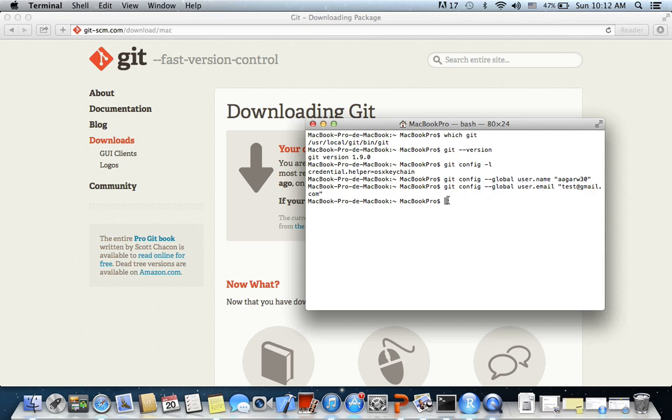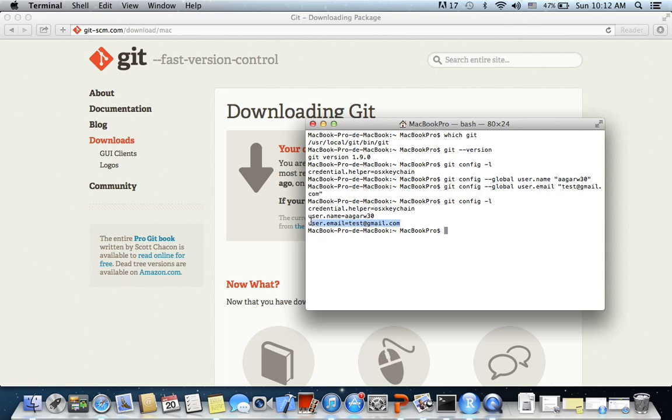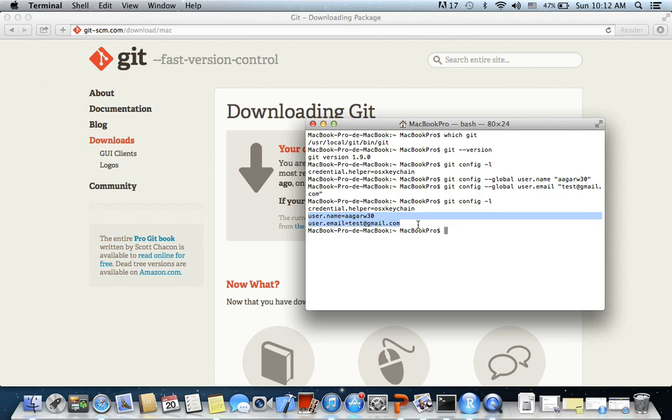I would write once again 'git config -l', and we now see that we have the username and email set up in the configuration file. Whenever we make any changes, Git will associate those changes with the username and the email which we have given here.